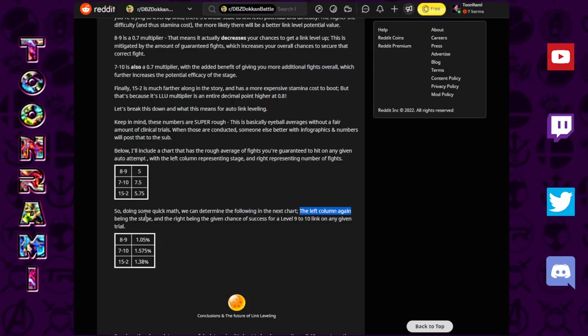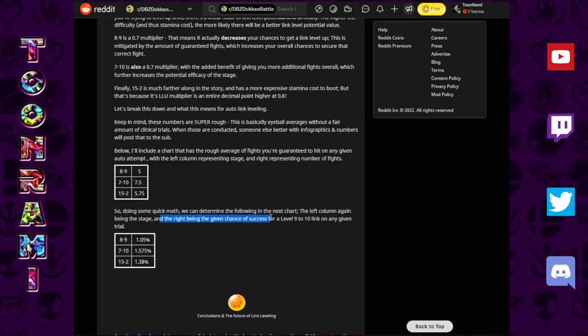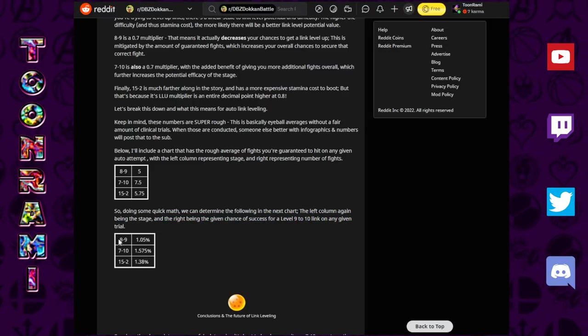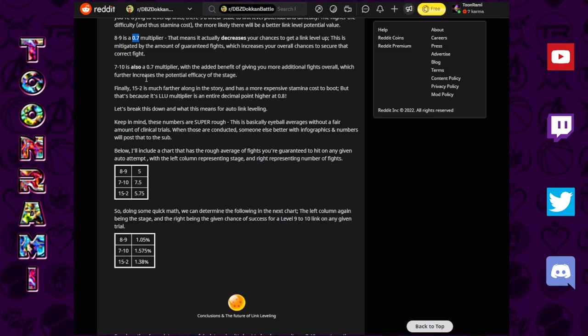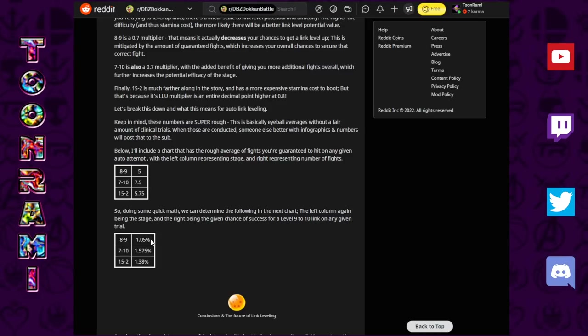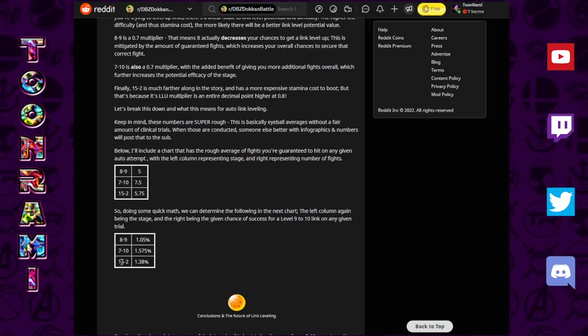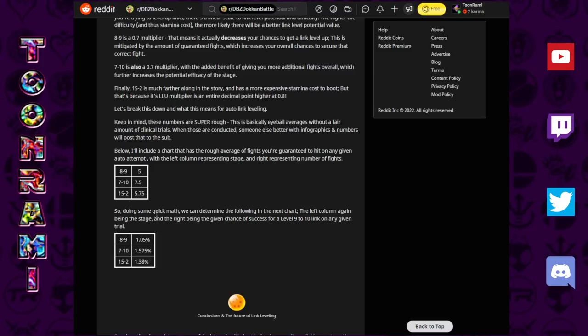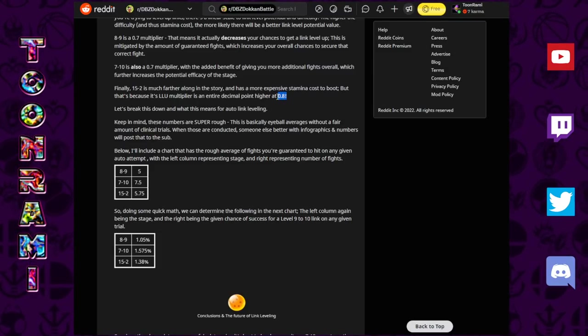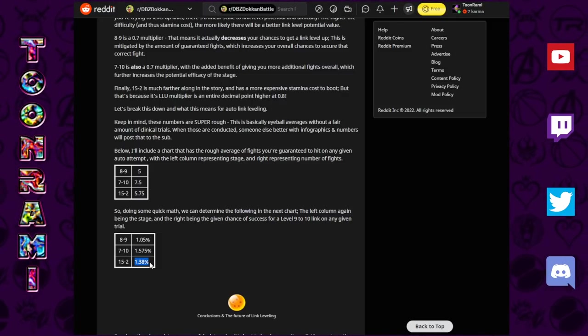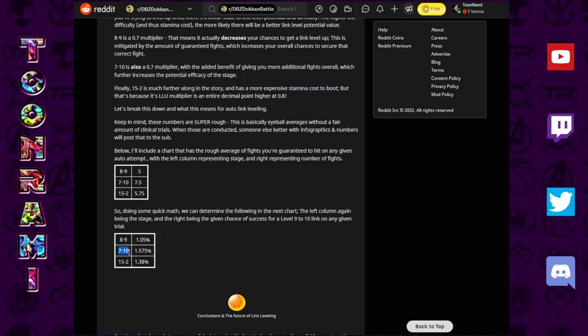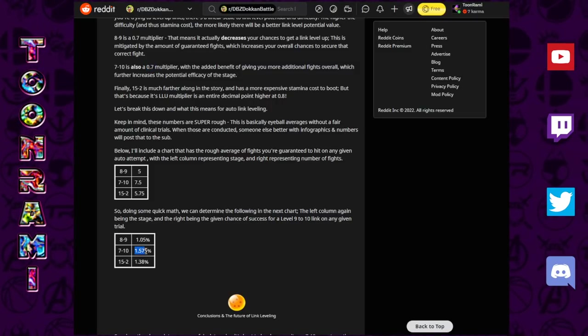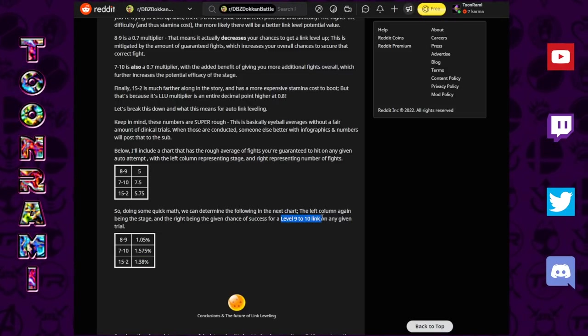So, doing some quick math, we can determine the following. On 8-9, assuming that we have the 0.7 multiplier and that 5 fights are given, we have a 1.05% chance of a level 9 going to a level 10 happening on 8-9. On 15-2, given that you have almost 6 fights every single time guaranteed, and given the fact that the multiplier is 0.8 instead of 0.7, they have determined that the chance of a level 9 going to a level 10 on that stage is 1.38%.